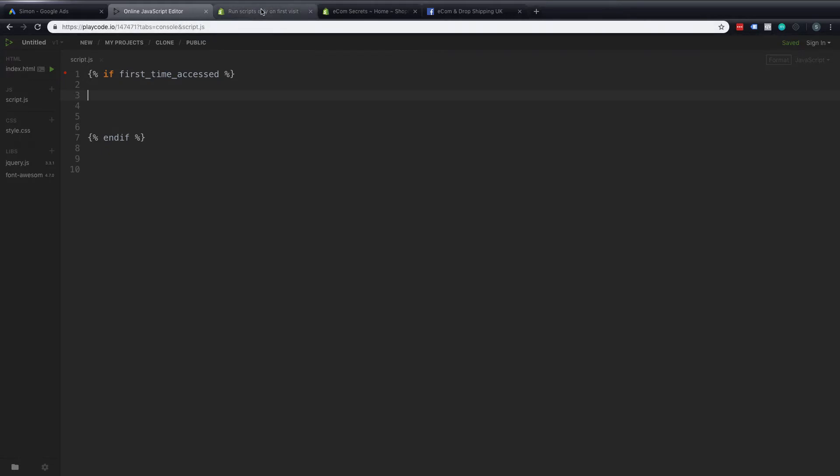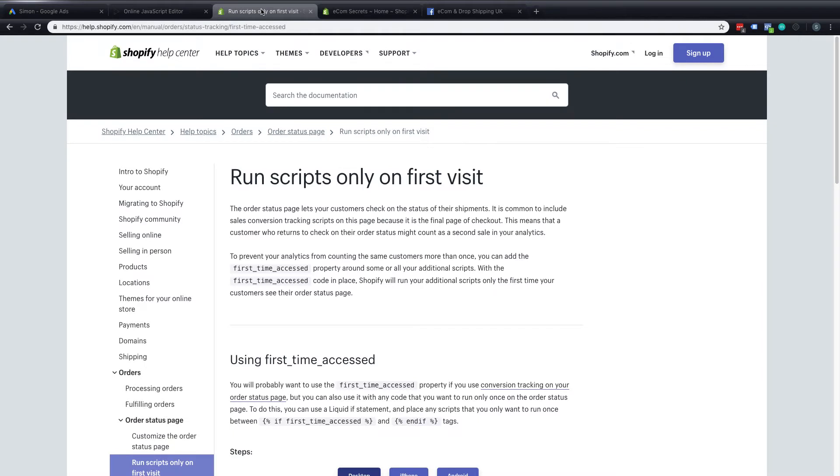Now this code comes from Shopify as a document here and I'll link to this in the description and what that code is is on the thank you page so the last part of the sale which is a thank you page that someone arrives on once they've completed their purchase. That page is also used for people to track the progress of their order.